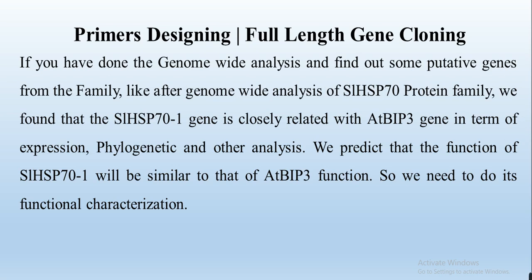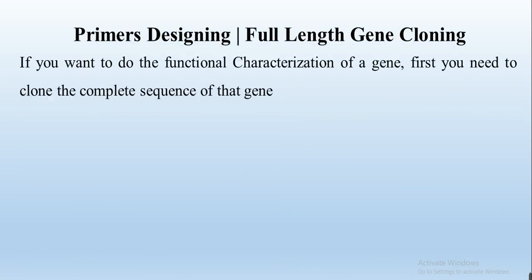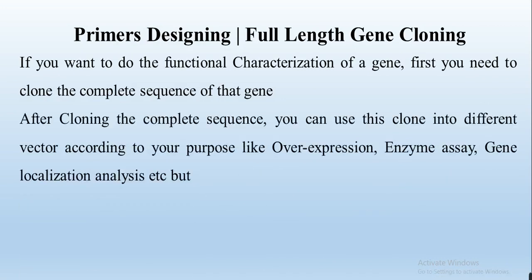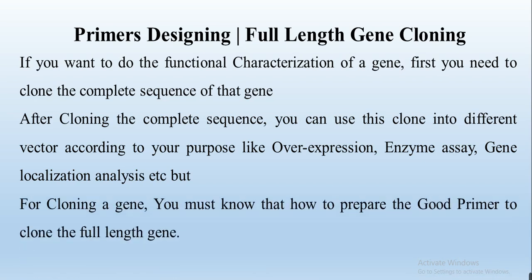If you want to do functional characterization of a gene, first you need to clone the complete sequence of that gene. After cloning the complete sequence, you can use this clone in different vectors according to your purpose, like overexpression, enzyme assay, gene localization analysis, etc. But for cloning a gene, you must know how to prepare good primers to clone a full-length gene.